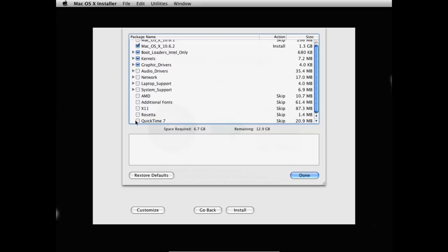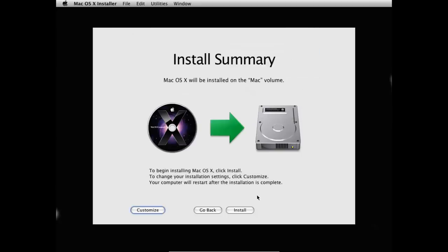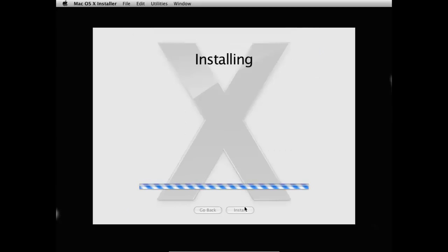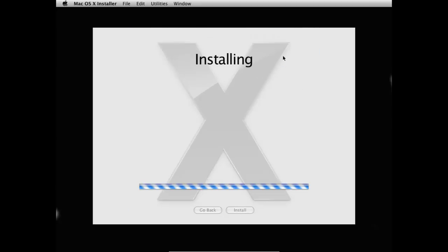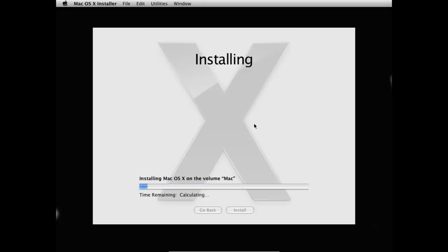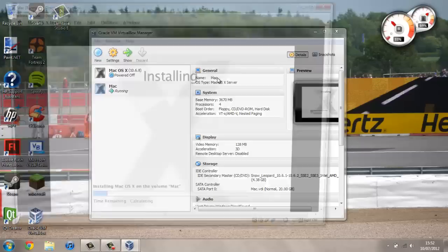Well you can select rosetta or quick time if you want for additional programs. But that's all we need to do. So I'm going to press done and install. Now I'm going to press skip for checking installation CD. And this is going to take a while to install. So I'm going to pause the video and come back when it's done. So I'll see you in a few minutes.